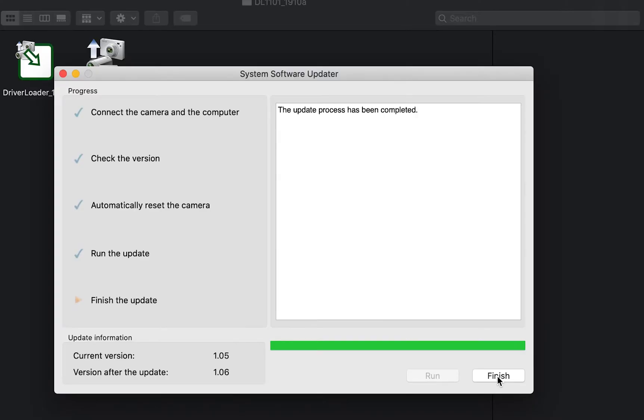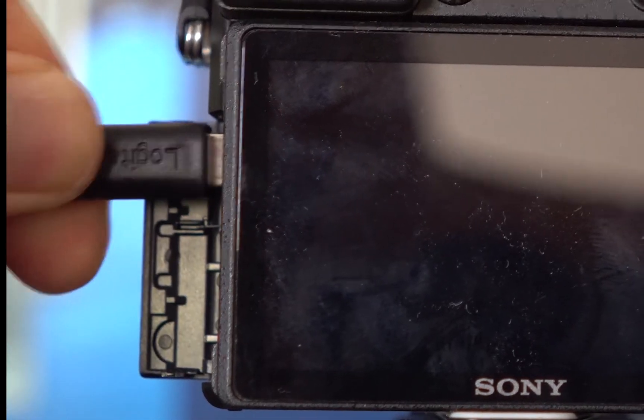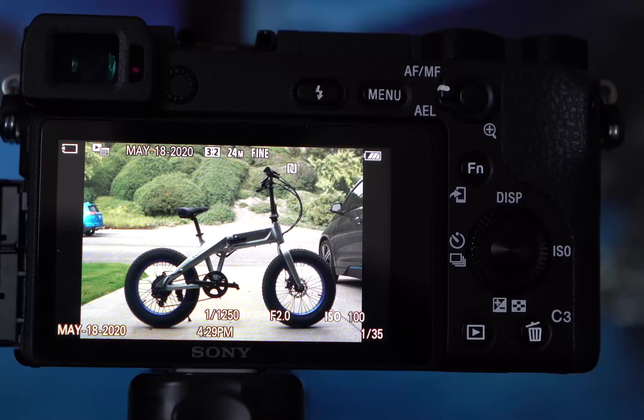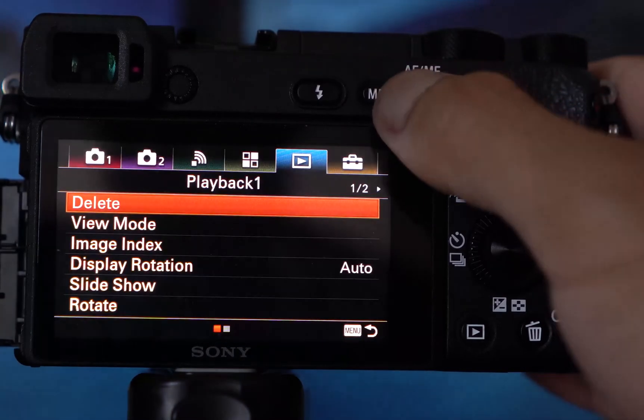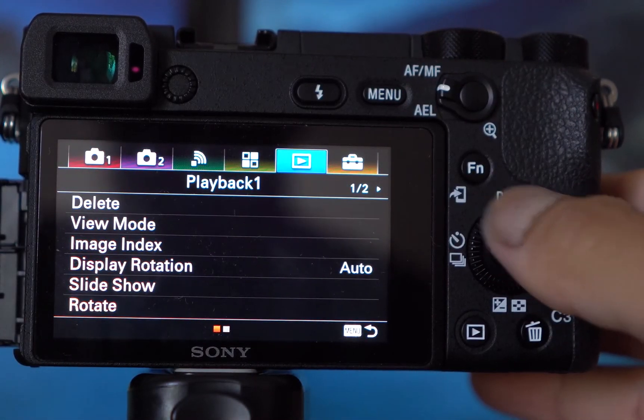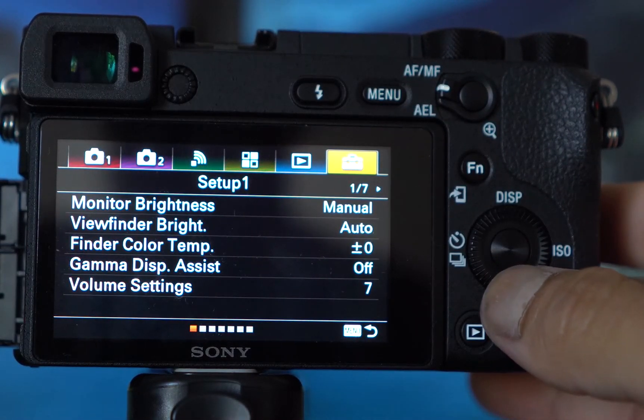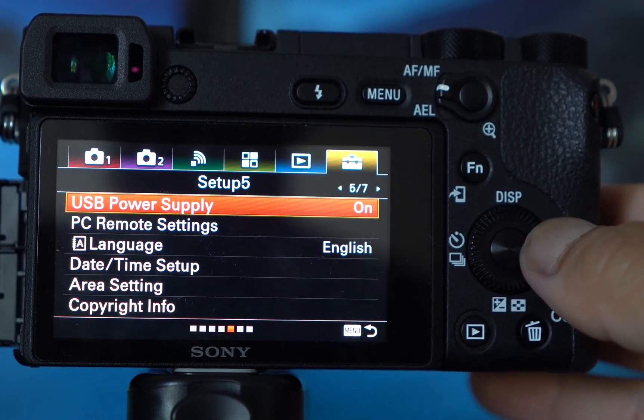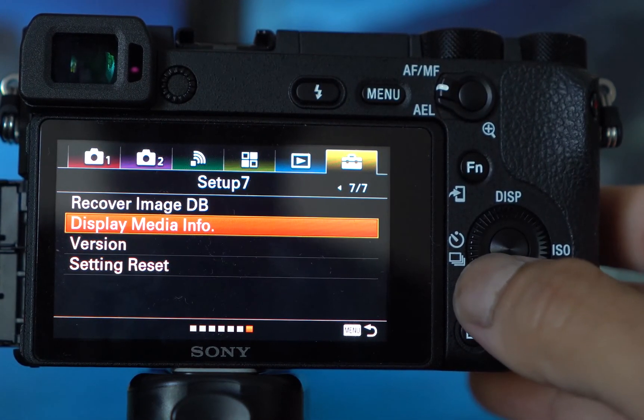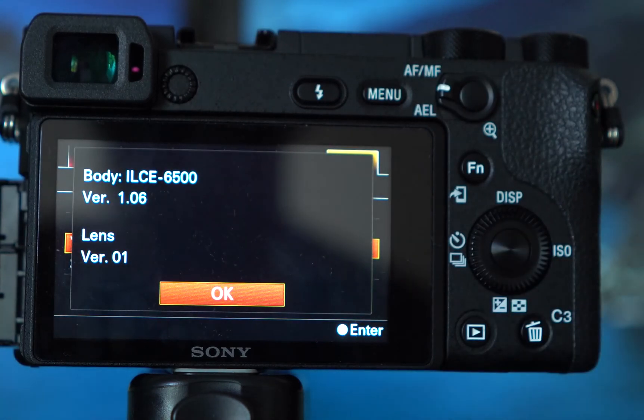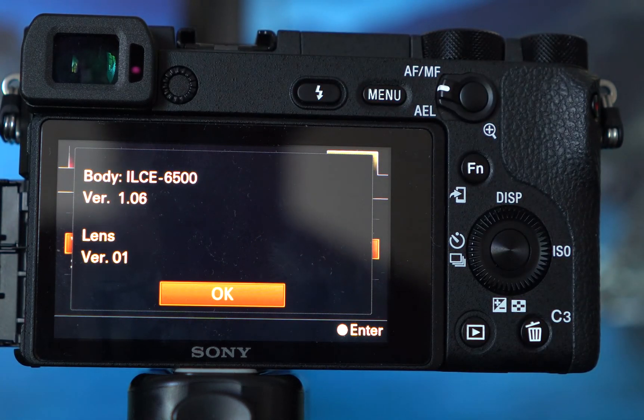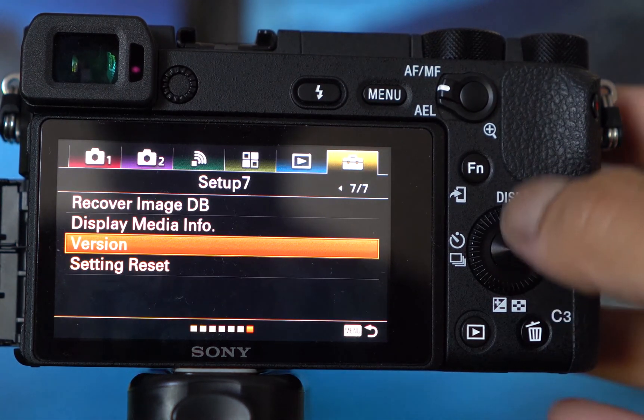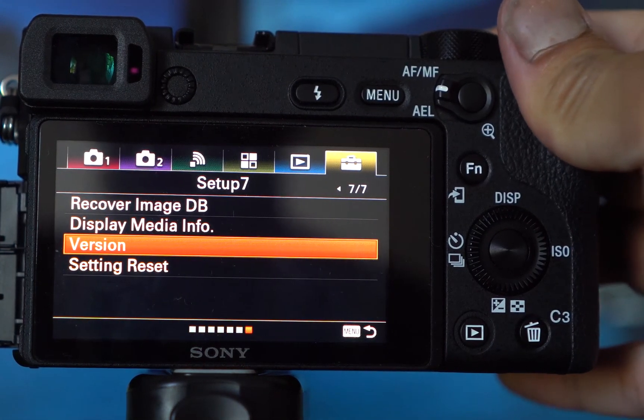If you got here, great. Hit finish. It's done. Unplug the camera, then check the version. And there you go. Quick and easy way to update the firmware on the Sony A6500 on macOS Catalina.